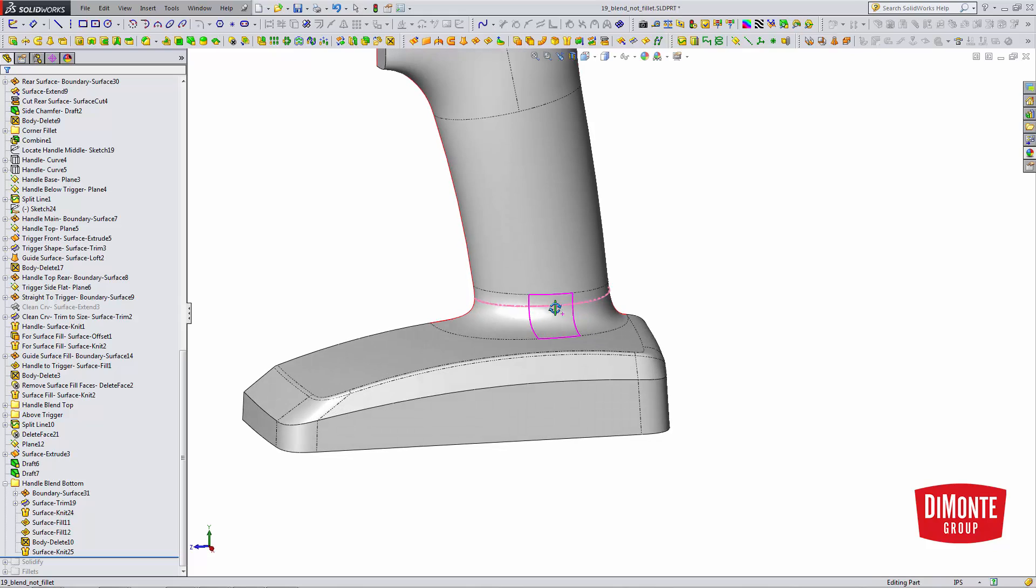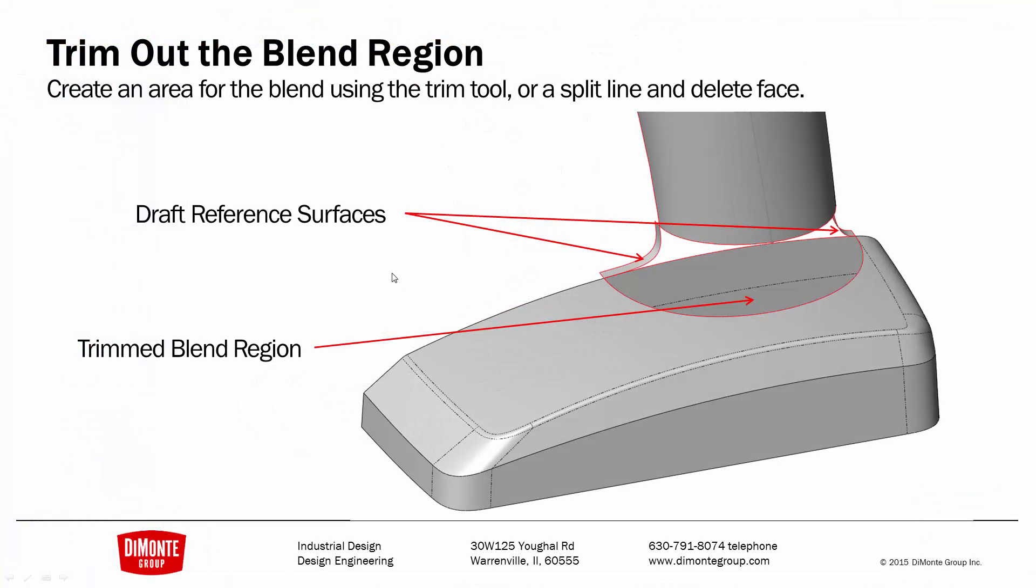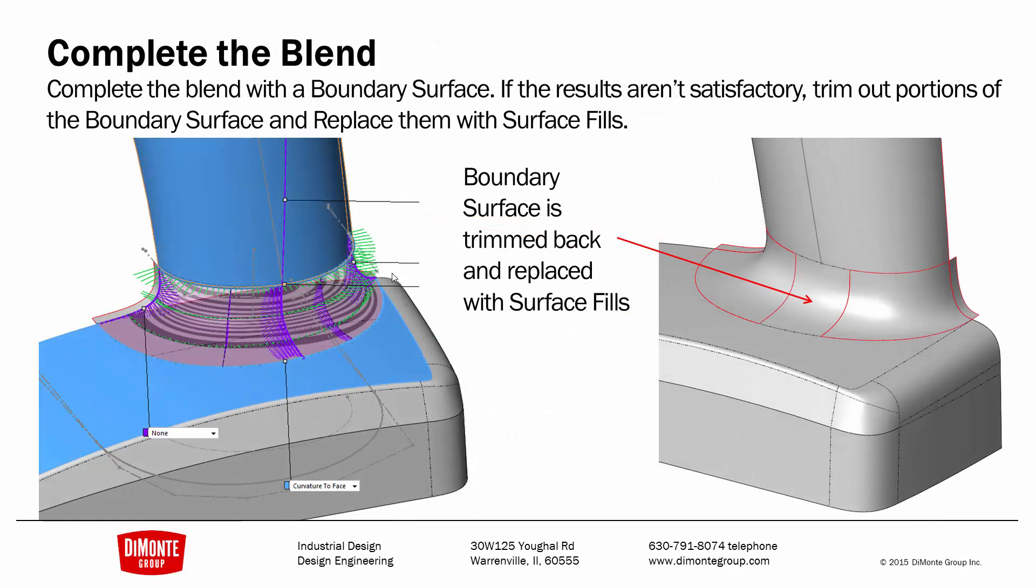So it can be a really easy way to create blended transitions instead of just relying on the fillet tool. Define the area with either a surface trim or a split line. If required, create reference surfaces.